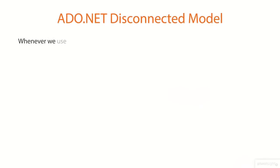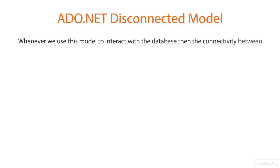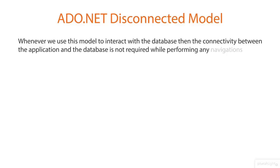Whenever we use this model to interact with the database, the connectivity between the application and the database is not required while performing any navigations or manipulations on the data.